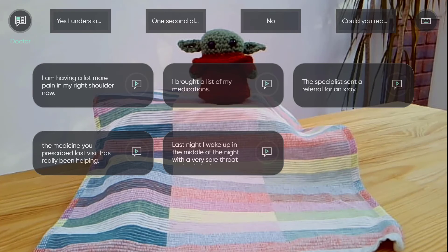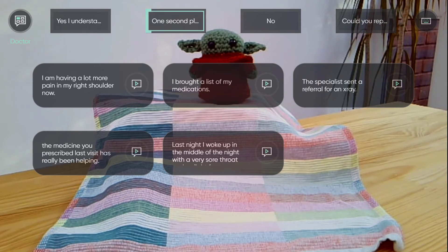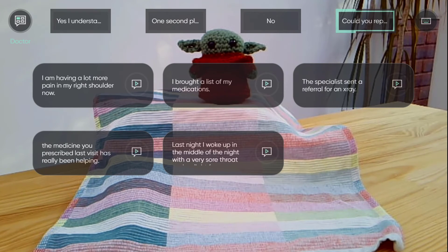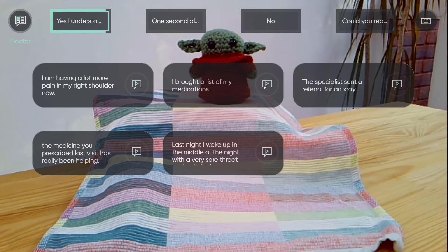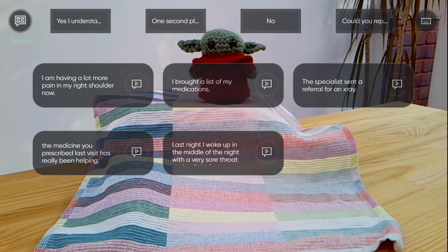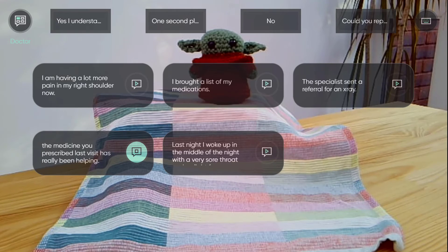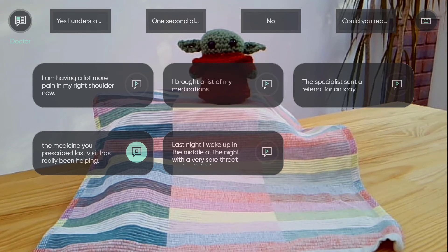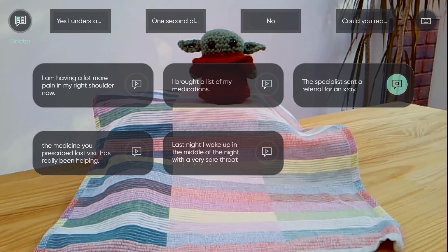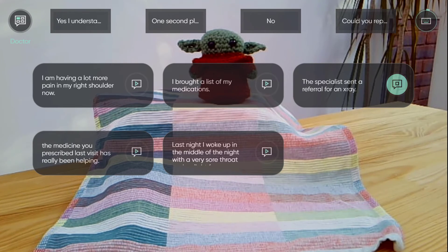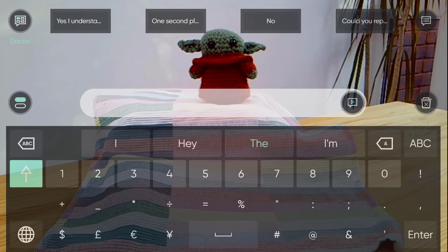If I'm at the doctor, I can quickly switch to the phrases that I've prepared for meeting my doctor. Yes, I understand. The medicine you prescribed last visit has really been helping. The specialists sent a referral for an x-ray. And I can always quickly get back to my keyboard.